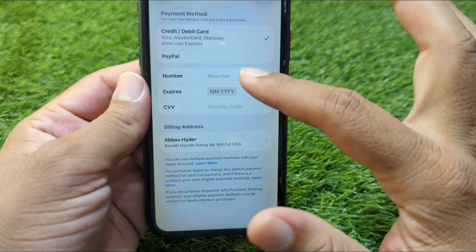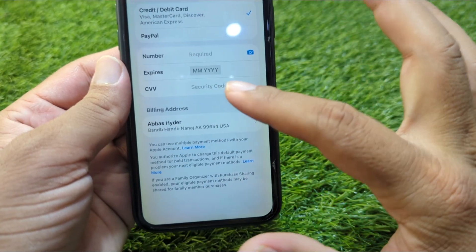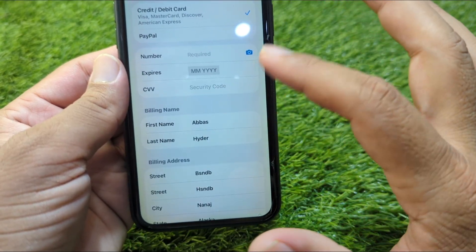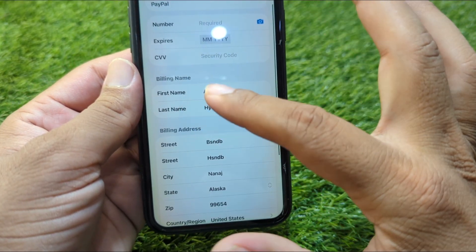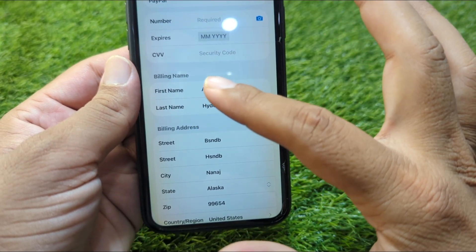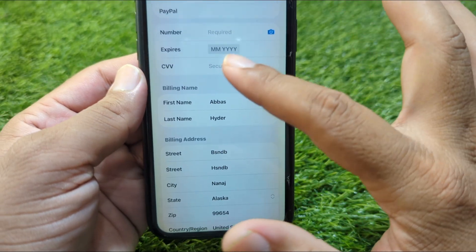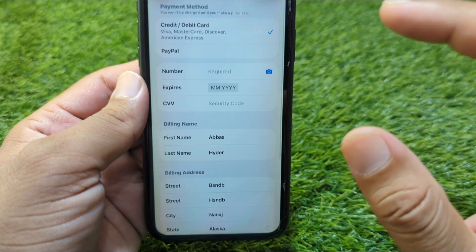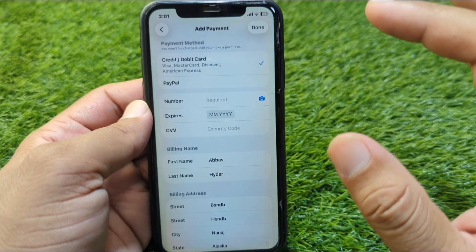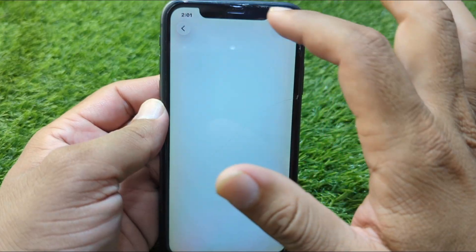Go to Payment and Shipping and add your debit or credit card or other account. Give all the information correctly — your billing name, billing address, and card numbers — then go back.